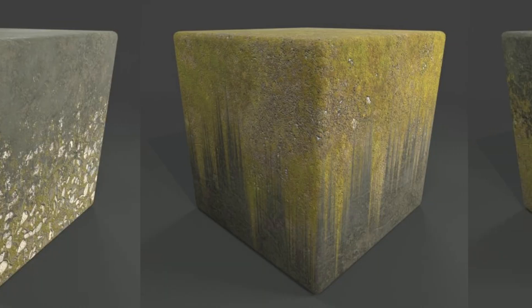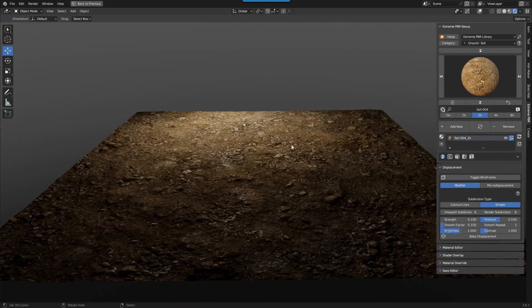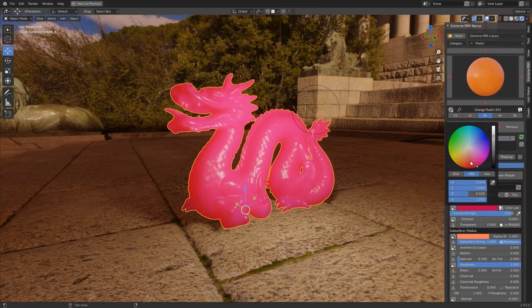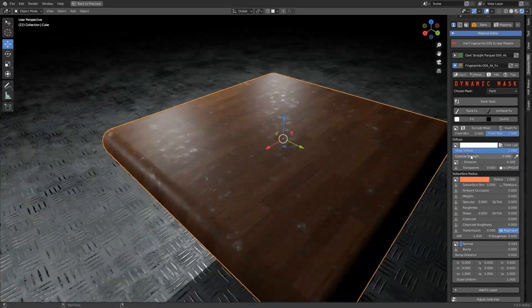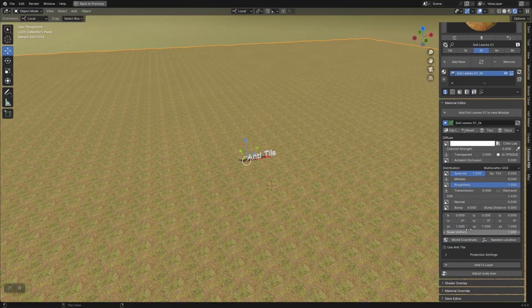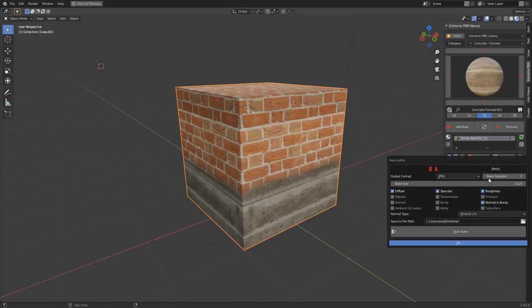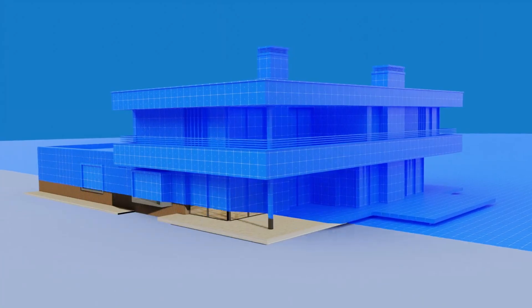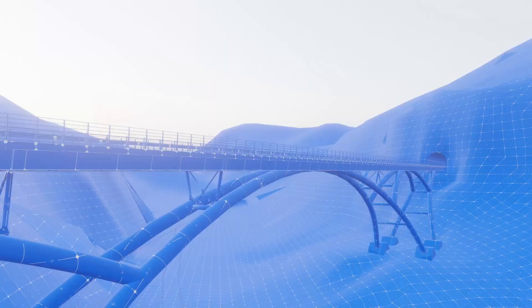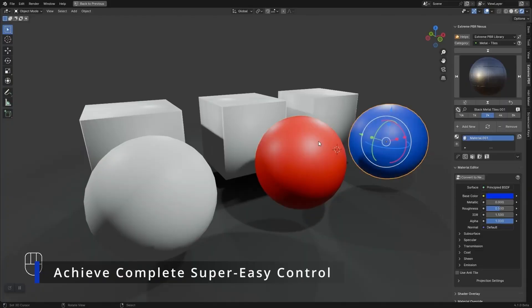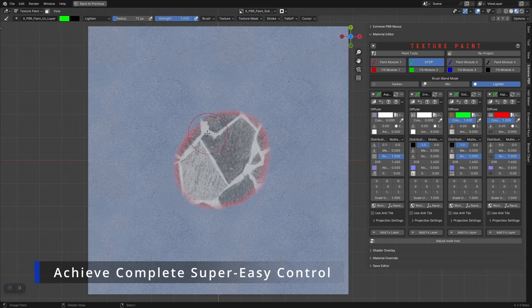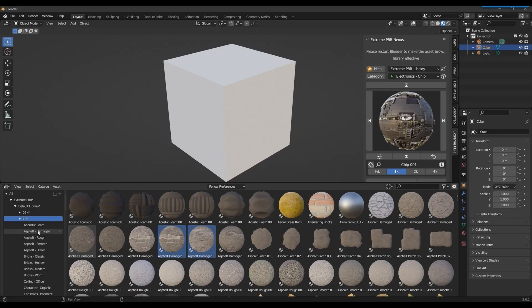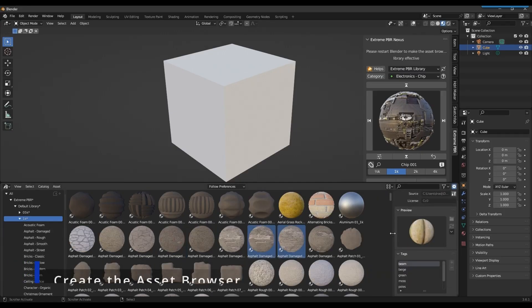It also supports Z-axis blending, micro-displacement, worn edges, subsurface scattering, and surface imperfections using its effects layer system. There's even an anti-tiling system to break up texture repetition, support for baking and UV map adjustments, and a shader overlay to blend materials to create animated gradients. The built-in material override and asset browser support make it easy to manage massive libraries, and it includes a texture manager for browsing through nearly 9,000 textures.